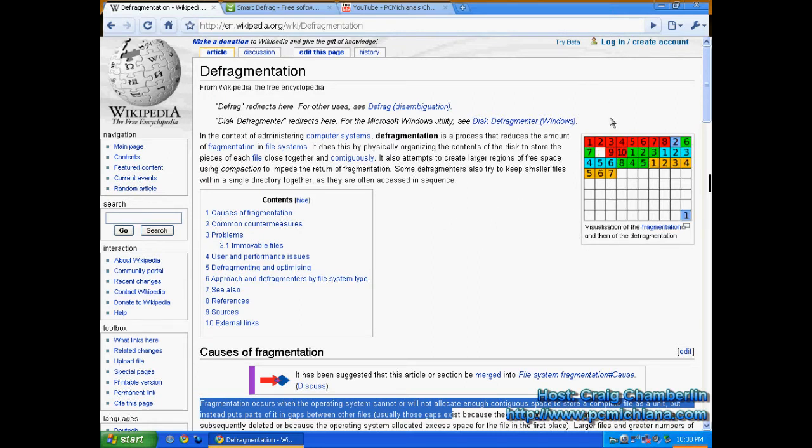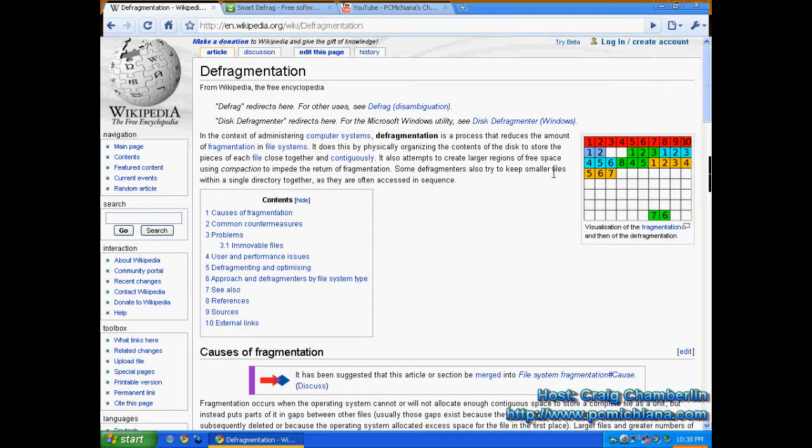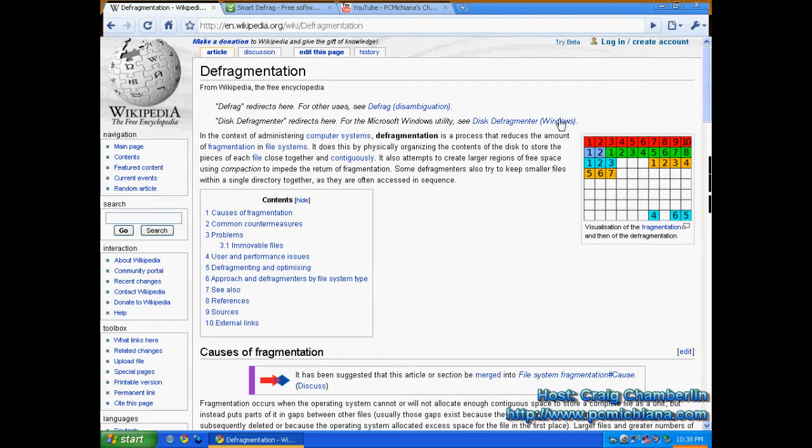But Smart Defrag puts the most critical ones on this end. So of course the defragmentation software on Smart Defrag is going to be better than your Windows one because all Windows cares about is getting everything together. It doesn't necessarily optimize it for fastest access speeds.